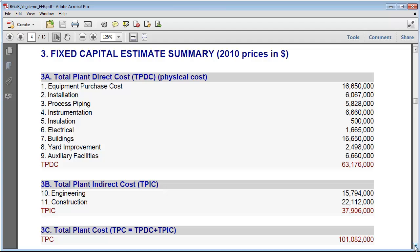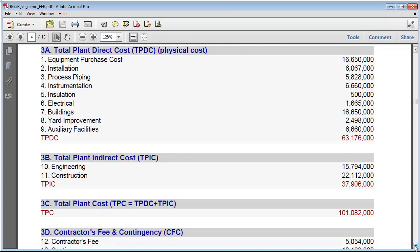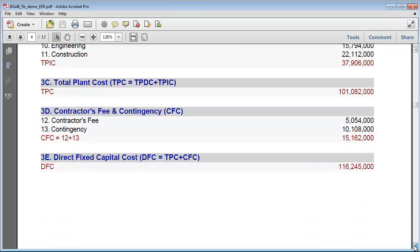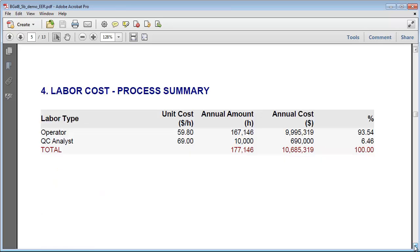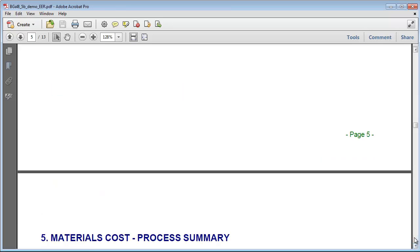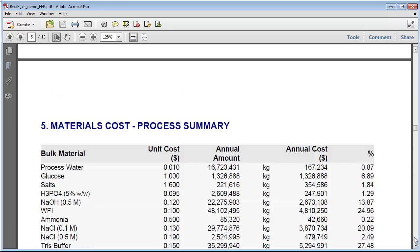Scrolling down again, we see breakdowns for the costs associated with labor, materials, consumables, waste disposal, and utilities.